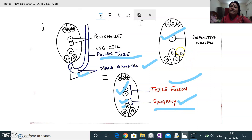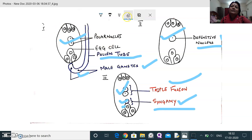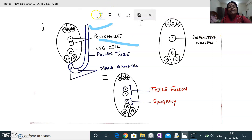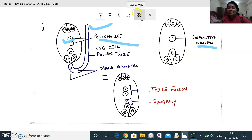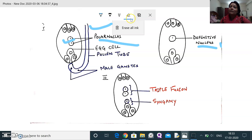The definitive nucleus is formed from the two polar nuclei visible in the figure. As the pollen tube enters the embryo sac, the two polar nuclei fuse to form the definitive nucleus. The definitive nucleus is also called the secondary nucleus. Its chromosome number is 2n, because the two polar nuclei each contribute n chromosomes.